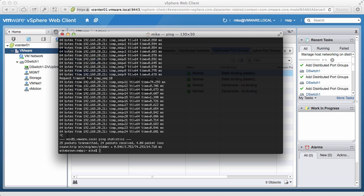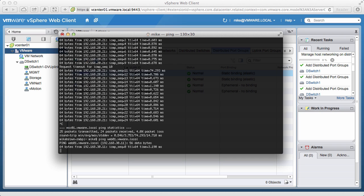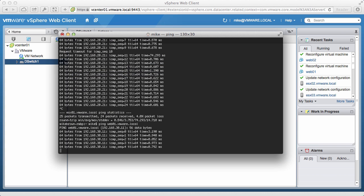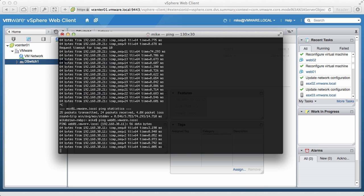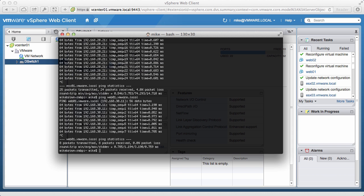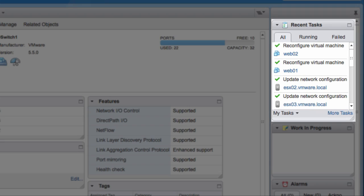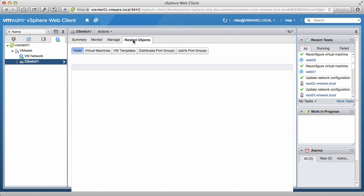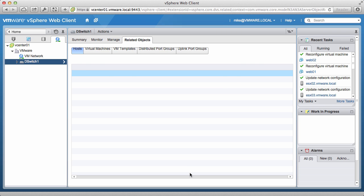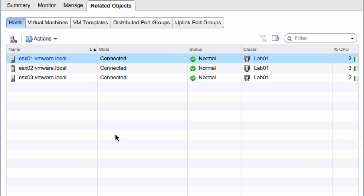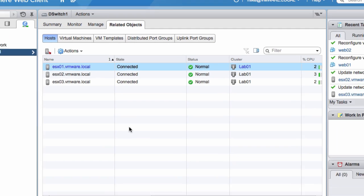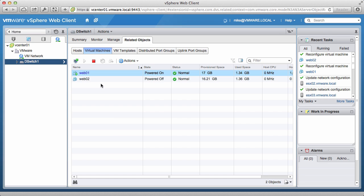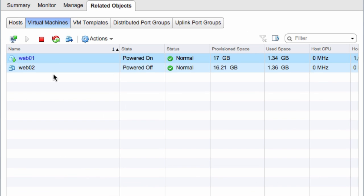Let us now ping a VM. We see that the VM has already been migrated to the distributed switch. We look at the Recent Tasks column and see that everything has been reconfigured. We go to the Related Objects tab and see that all three hosts have been connected. We also see that the two VMs that we selected are also connected to the vSphere distributed switch now.